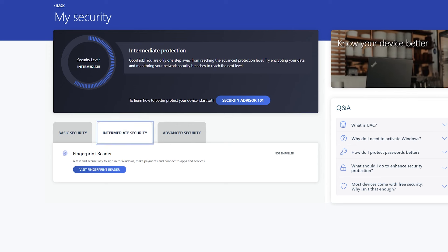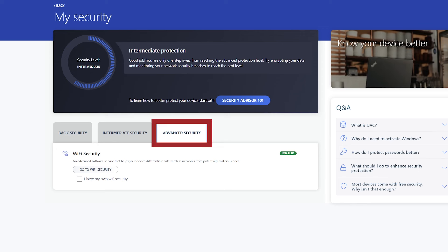The Advanced Security tab allows you to access the Wi-Fi Security page if you do not have your own Wi-Fi Security enabled.